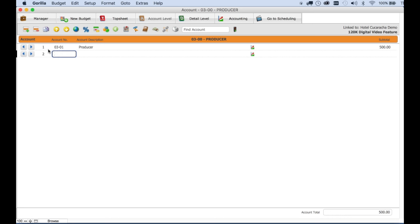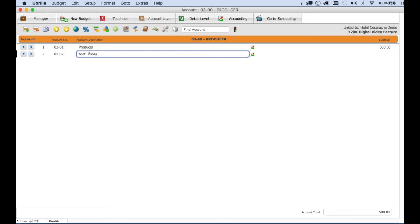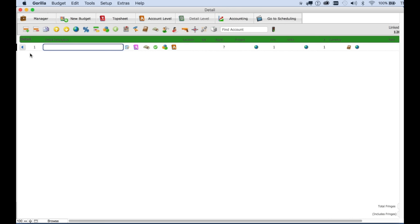Click on the insert row button. Enter an account number, and this should relate to the accounts you're using for accounting, but doesn't have to be. Enter a description for the account, and then to enter a rate for this account, click on the arrow button again to go to the next level, the detail level.